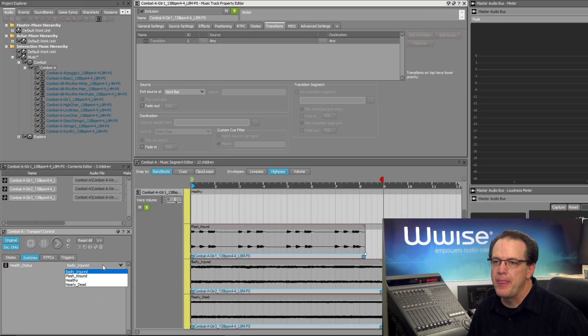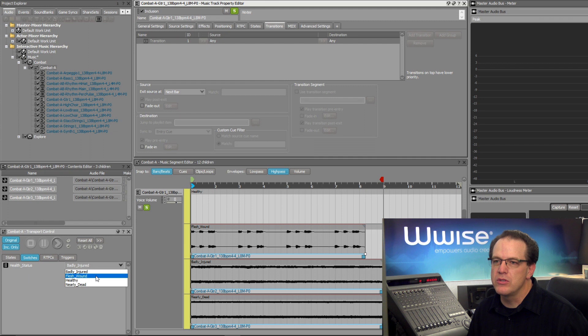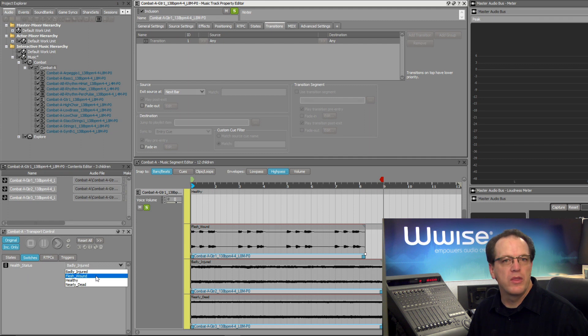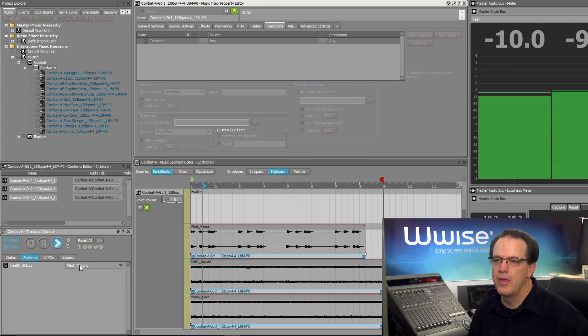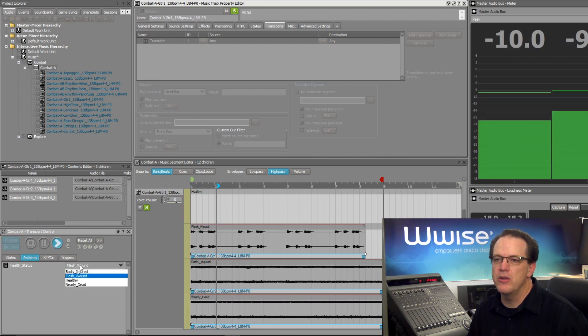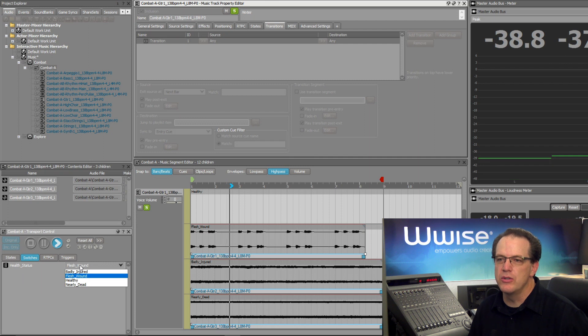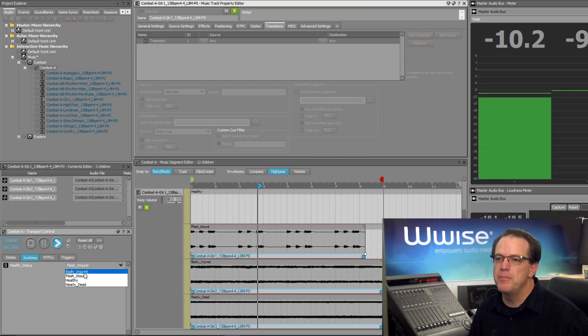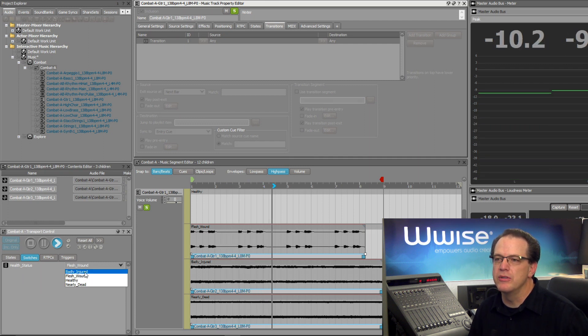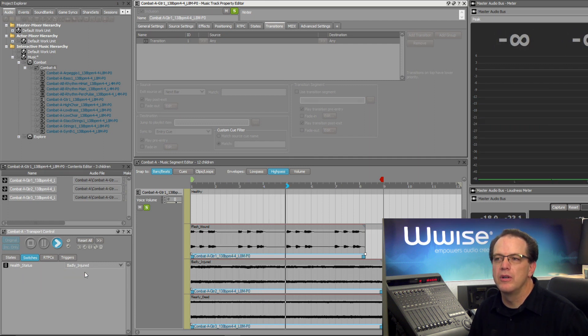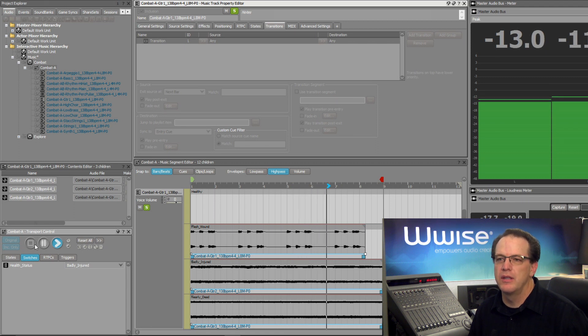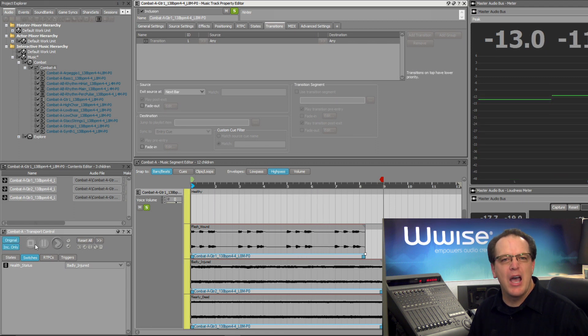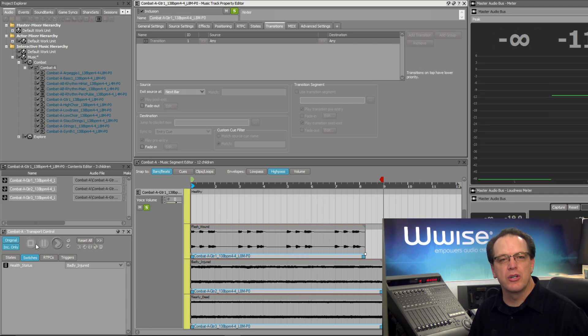Let's try this again. We'll start with the player with a flesh wound and play. And then they'll transition to being badly injured. Now we hear the transition occur much more quickly.